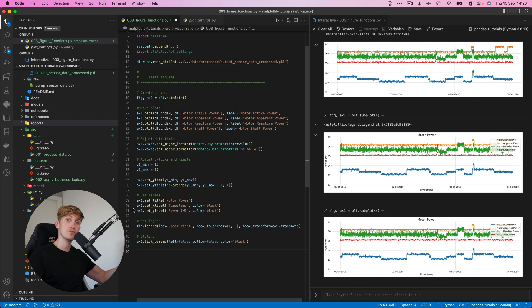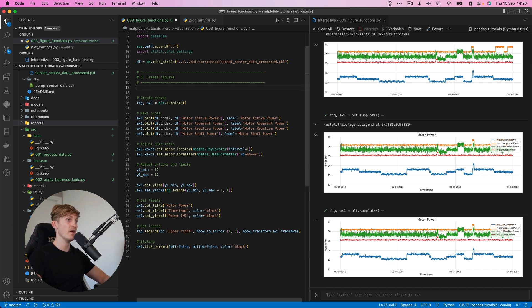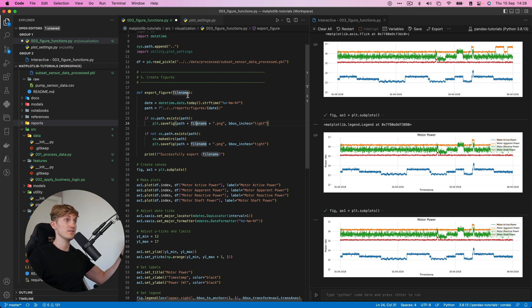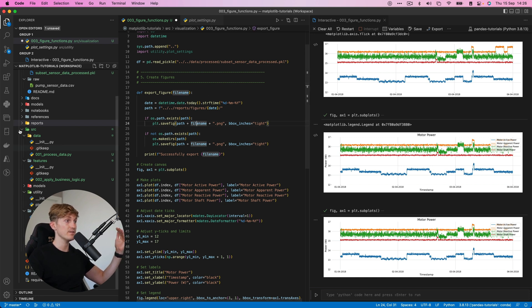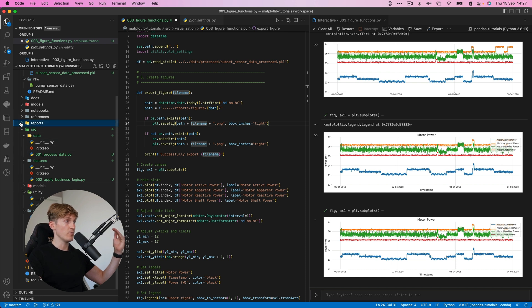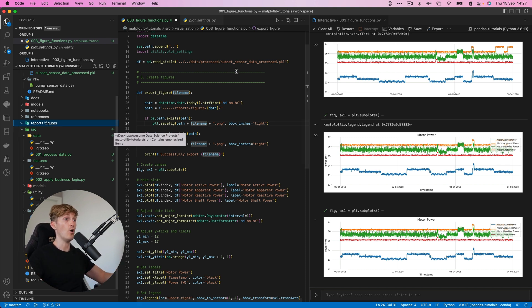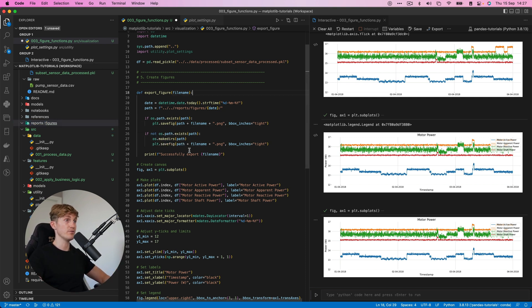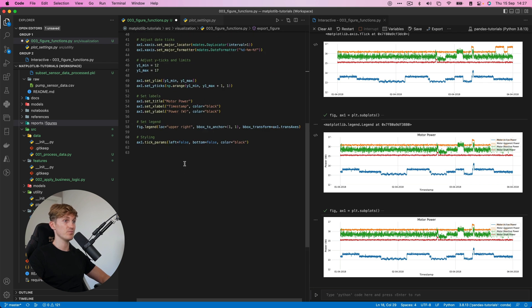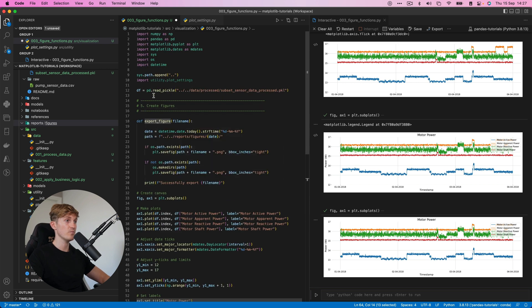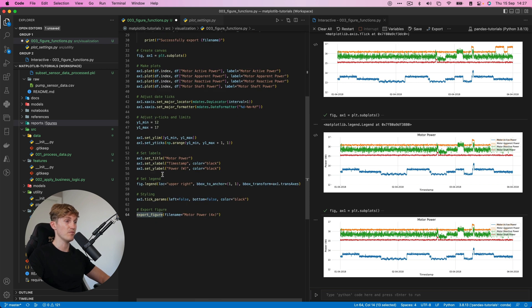And I've also created a very awesome function to export figures, which I will paste over here. Basically what this function does, it only requires a file name and then it will create a folder within, where are we, reports figures. And then it will create a folder for today's date and then it will put the file over there so you can look into it. It's pretty awesome.